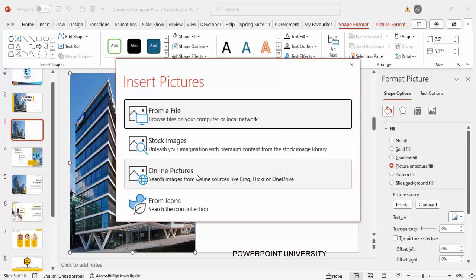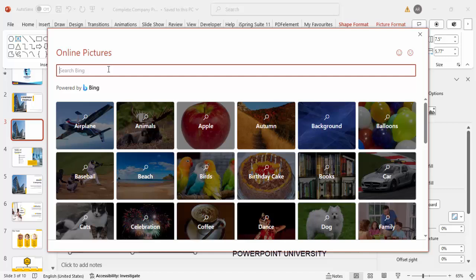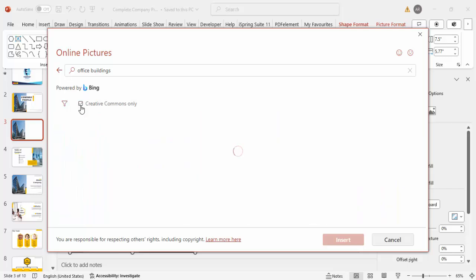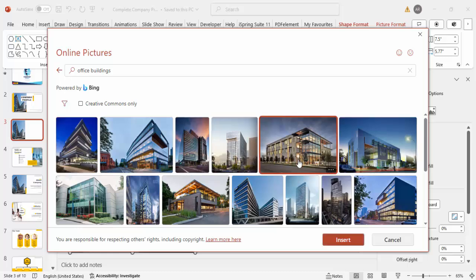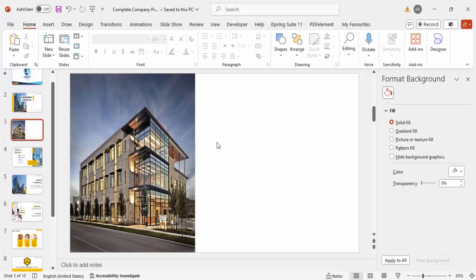When you go to Insert you can insert from a file, from stock images, online pictures, or from icons. I'm going to choose Online Pictures and search for office buildings. You can see a wide variety of buildings to choose from. Note the Creative Commons tick — when ticked, you can use images without problem, but when you untick it, images may be subject to copyright, so be careful. For testing purposes I'll select one and click Insert — the image gets inserted.